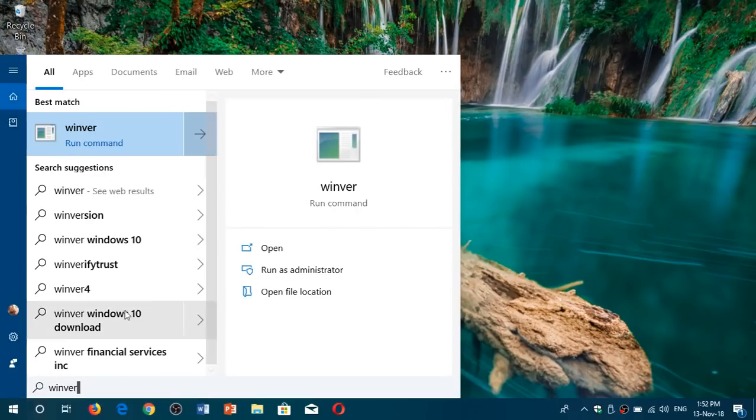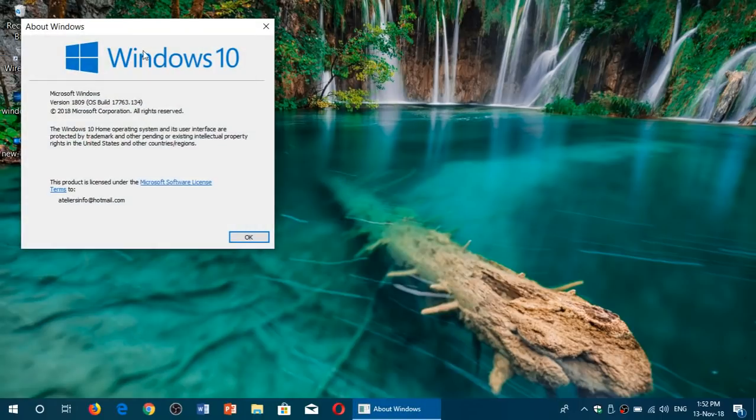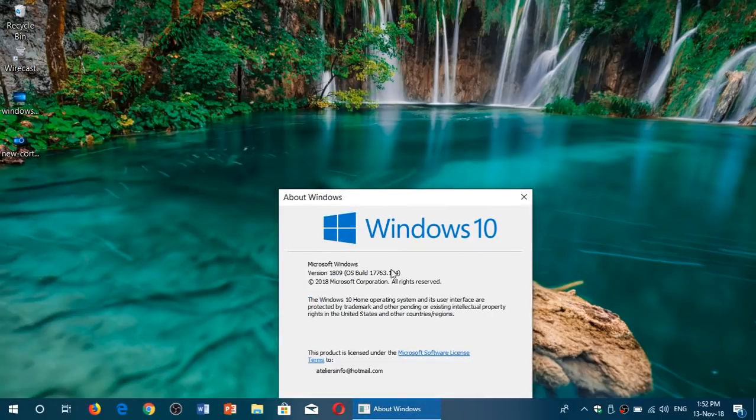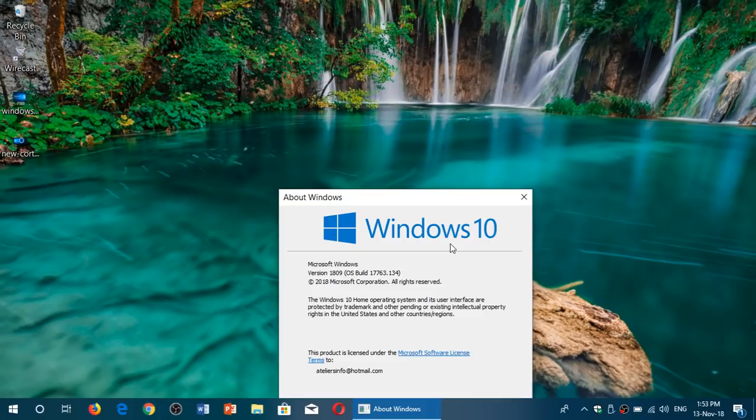you should be at version 17763.134. That's all the updates that are available, with the cumulative security updates added. That's where you're going to be once you install.